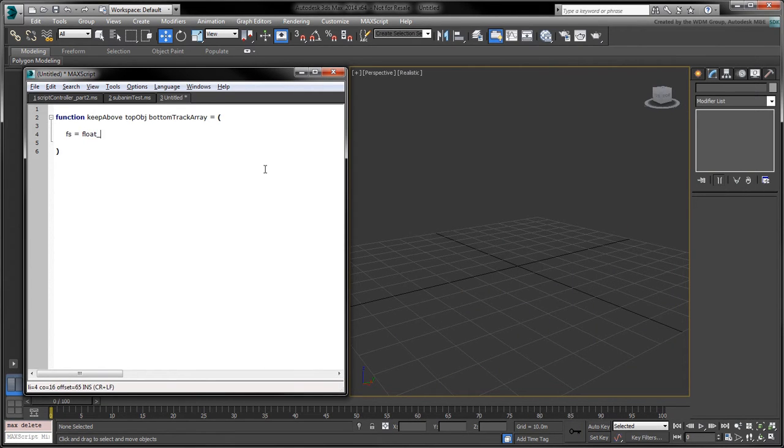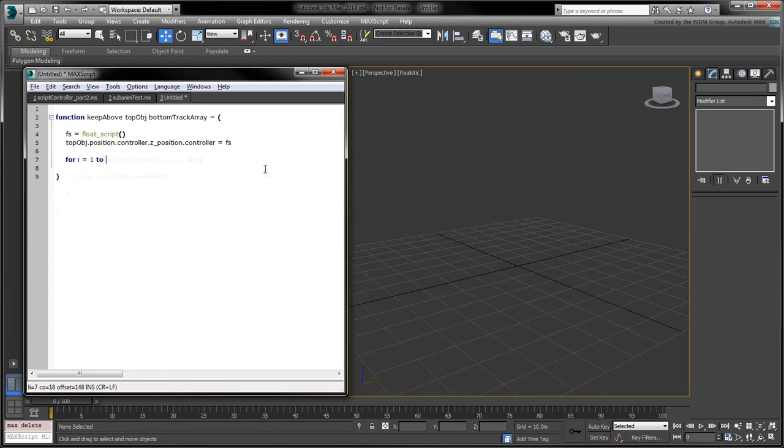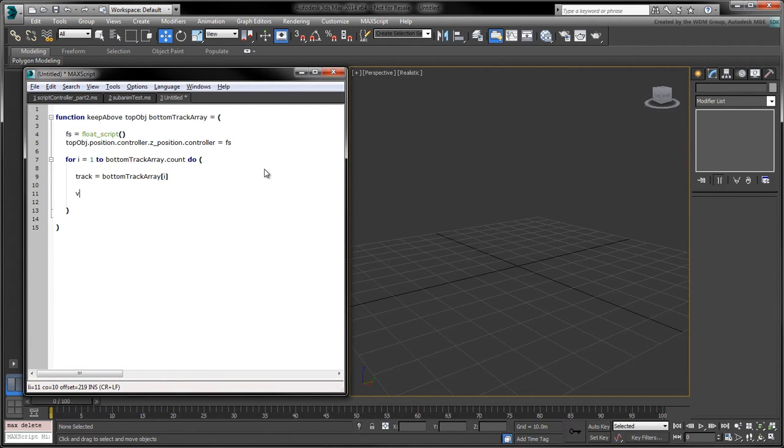Initialize a float script controller and assign it to the top object's Z position controller. Iterate over all the items in the bottom track array to create all the necessary input variables.